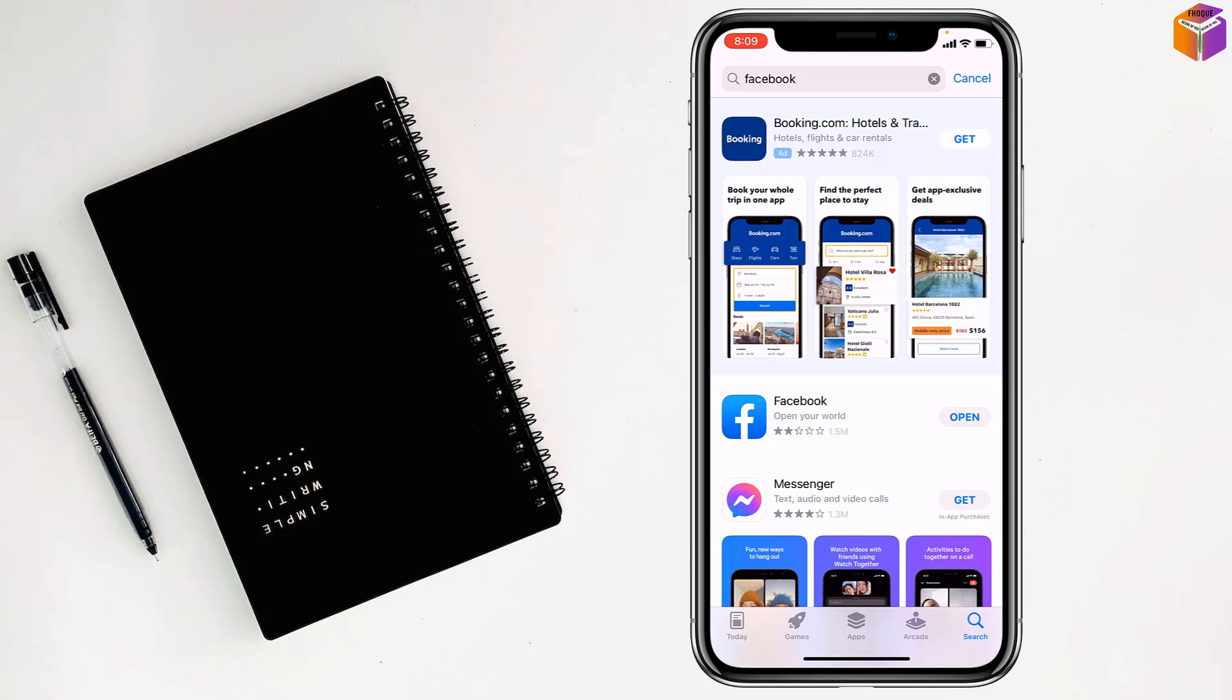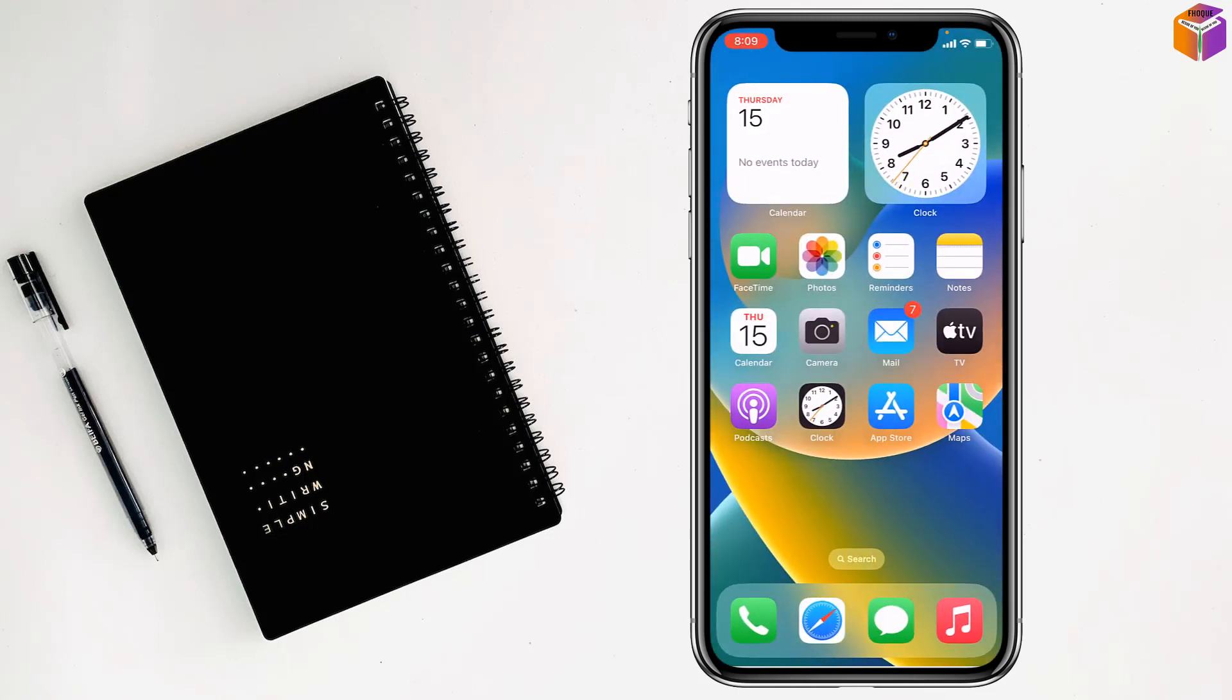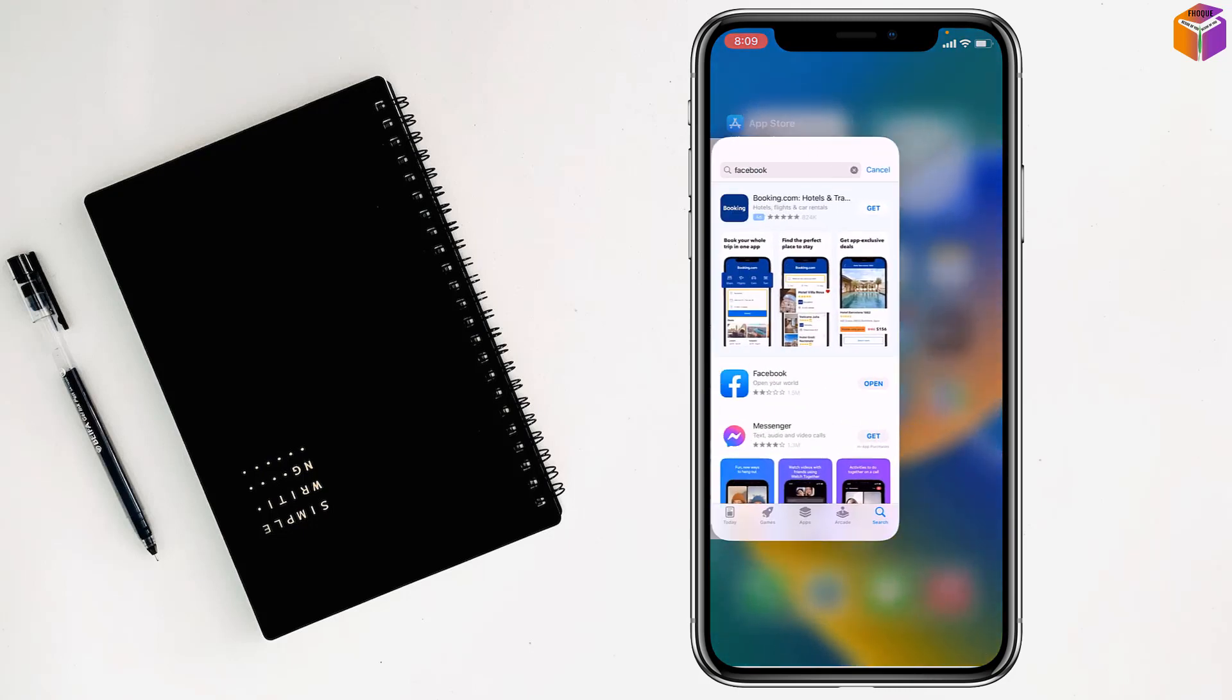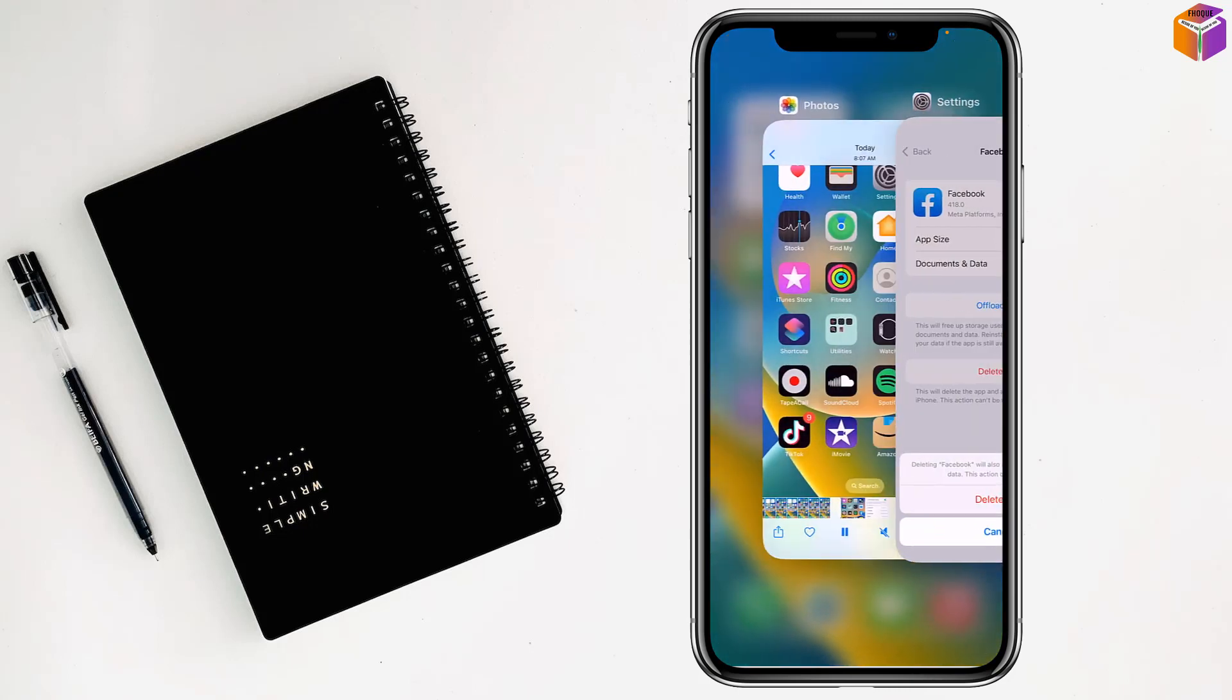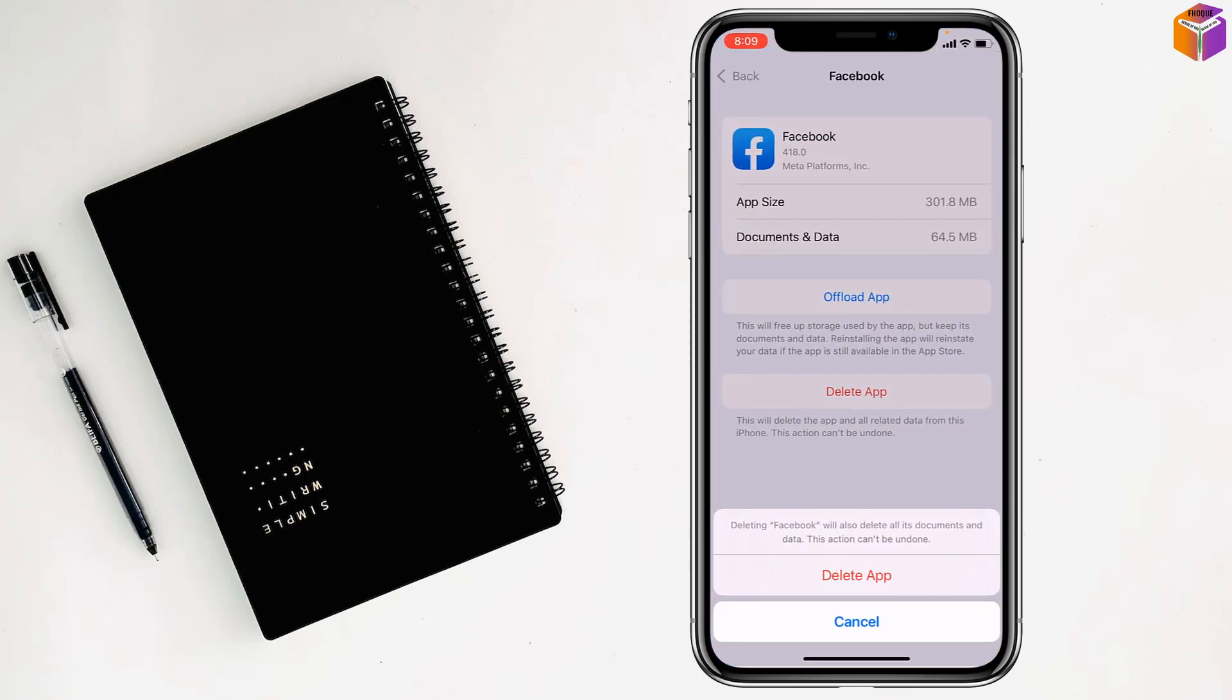So this is how you can clear cache, cookies, and data of Facebook. The same process can be applied for Messenger. Like this, you can clear cache, cookies, and data of Facebook or Messenger on iPhone.